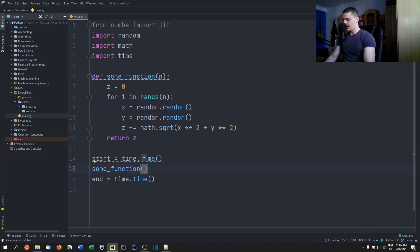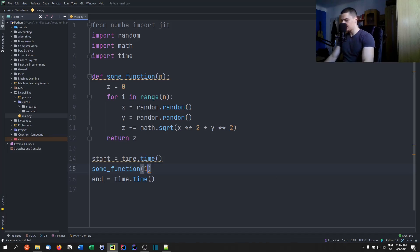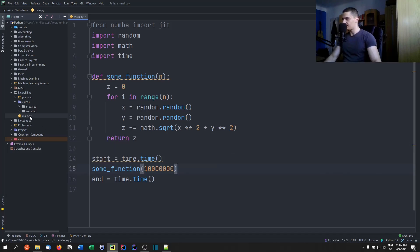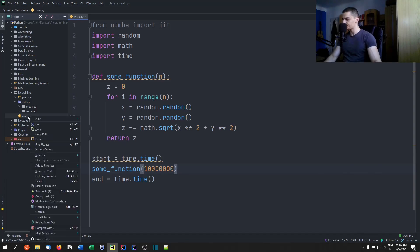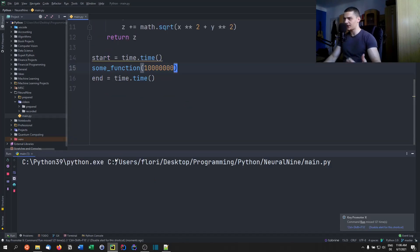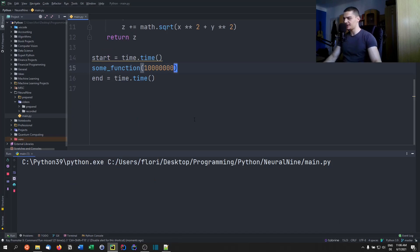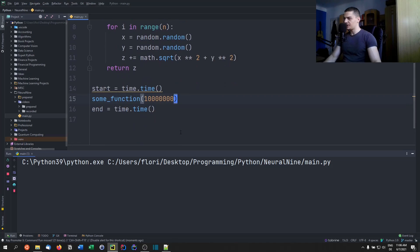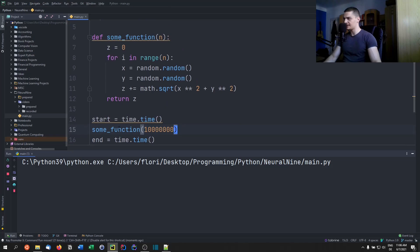We're going to say some_function. And let me just see what number is meaningful to measure. Those are three zeros, six zeros, okay, 10 million. So we can measure the time it takes to run this. And we can see without any speed up, we're not doing any compilation yet, we're just running the ordinary Python function here. It already takes some time here.